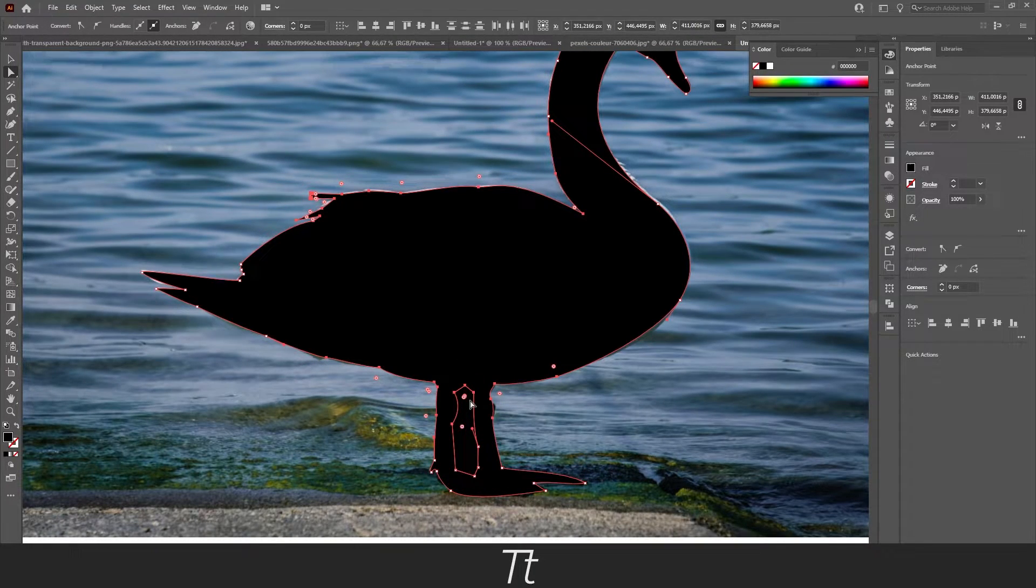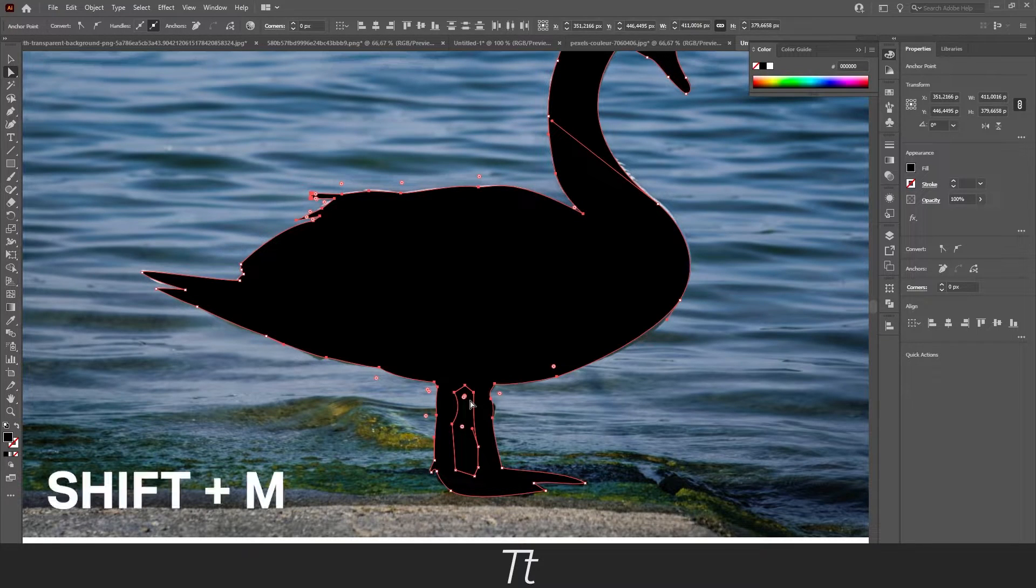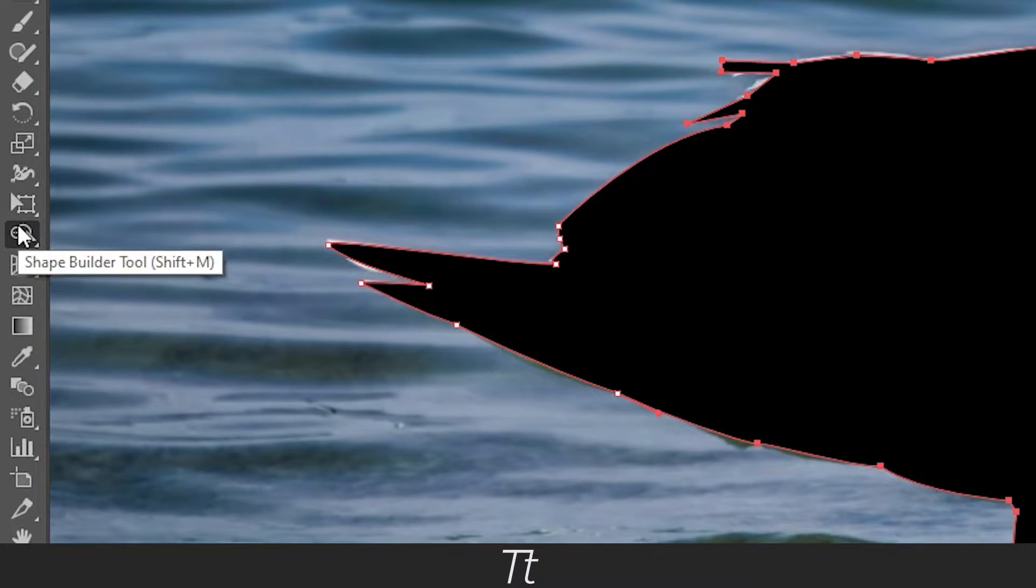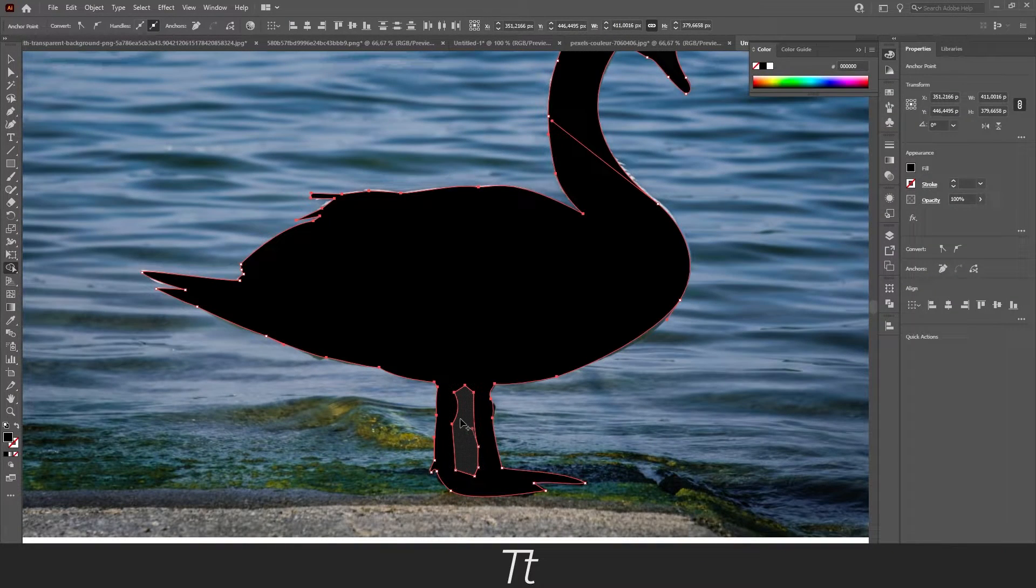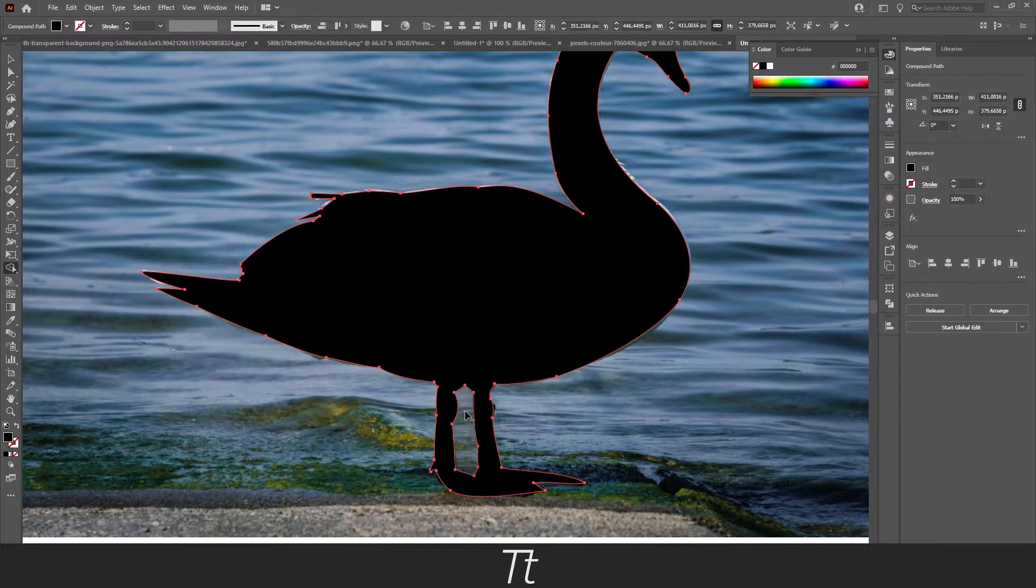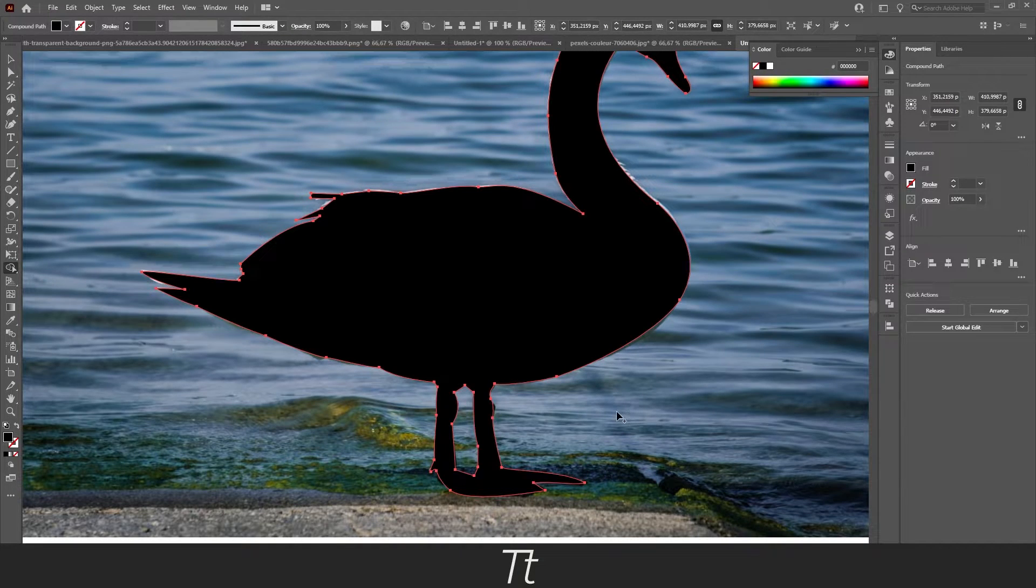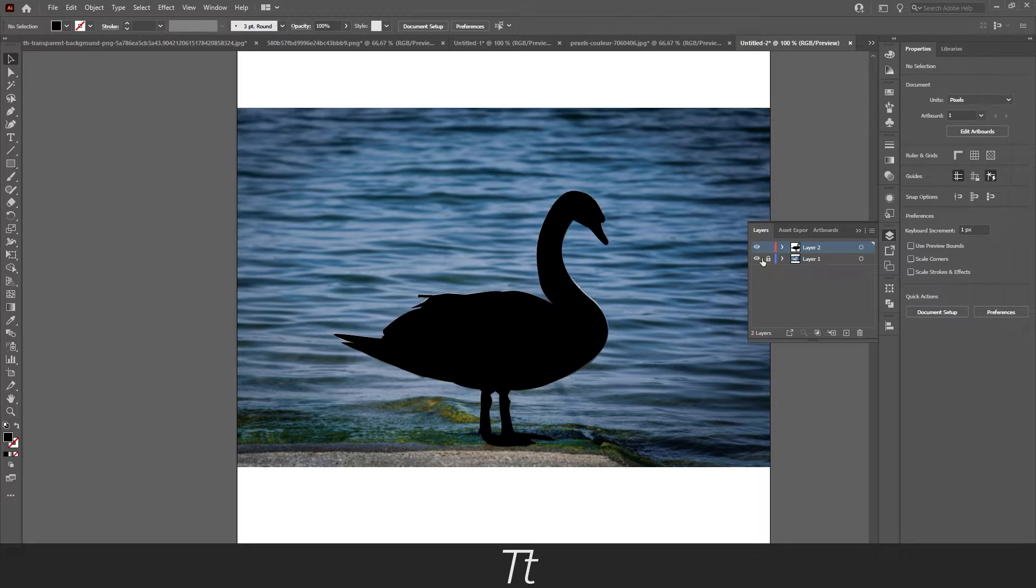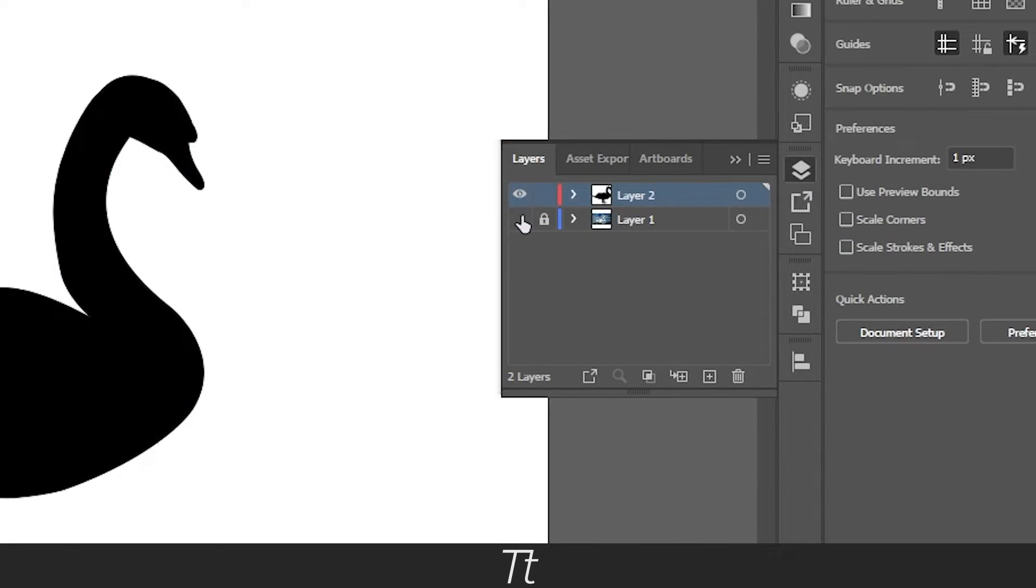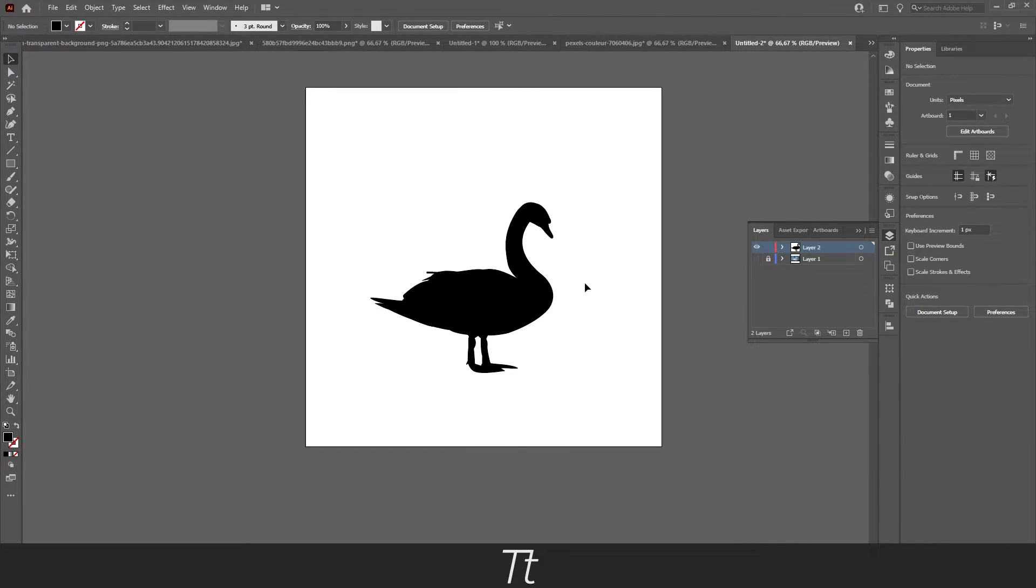You can do that by holding Shift+M or selecting the Shape Builder tool, and just hold Alt and click on this area and it's removed. Now we can go back to our layer again and make this invisible. And as you can see, we have now created a silhouette.